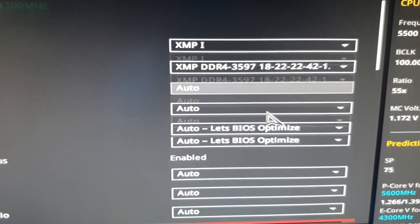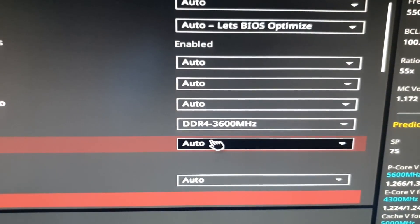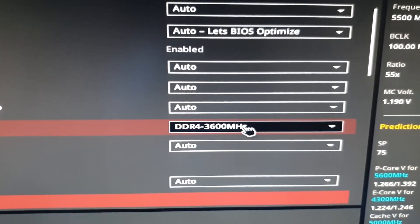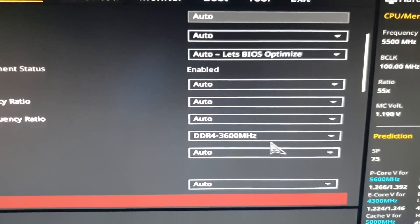So it's not enough to go to advanced and then go down here and say DDR4-3600, otherwise it just won't work.